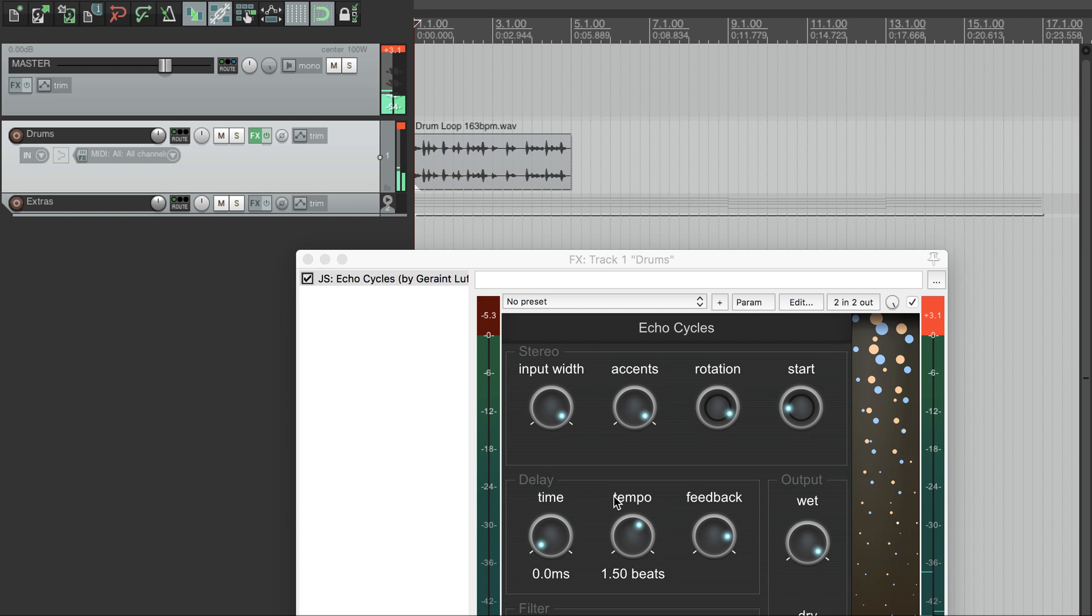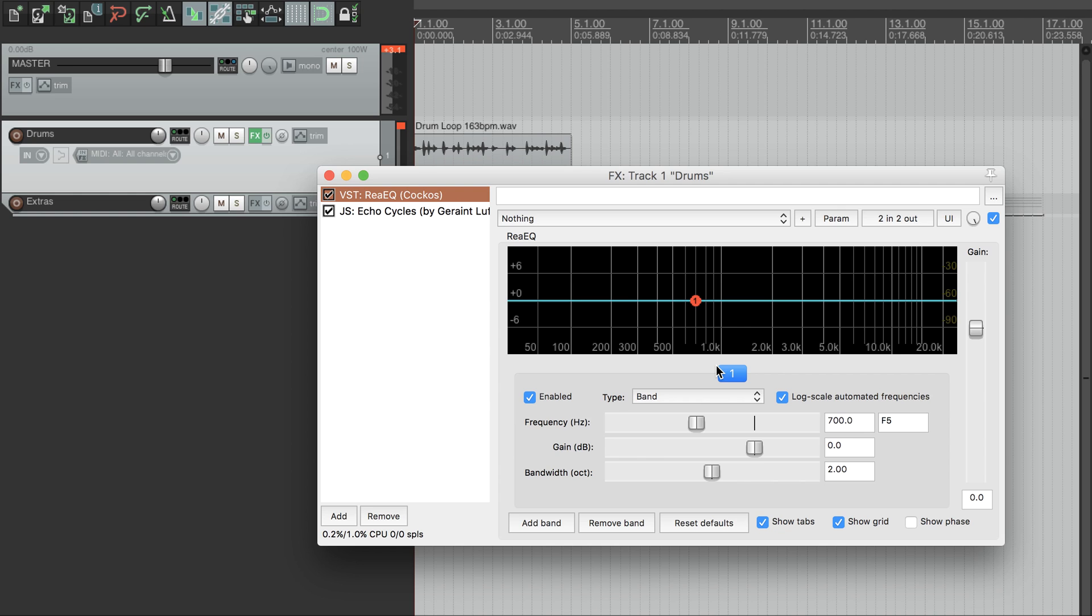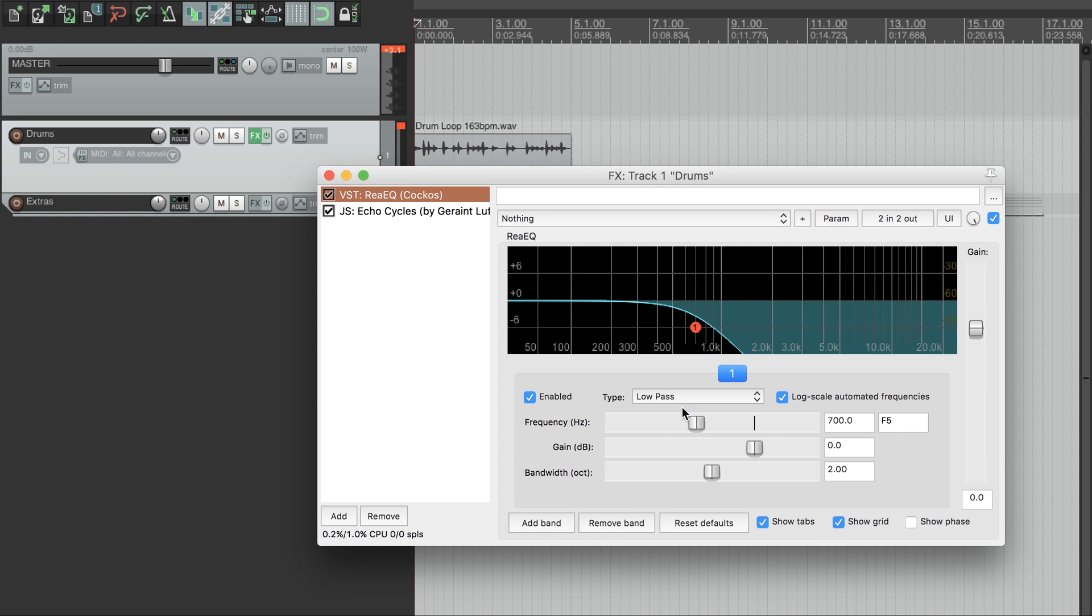We want to hear those echo tails more clearly, so we're going to add a slow-moving filter sweep. First, we add Re-EQ ahead of our Echo Cycles effect. And we set up a lowpass filter with a bit of a peak on it.